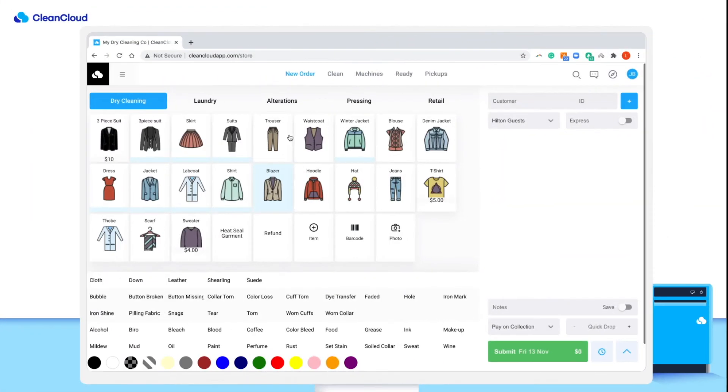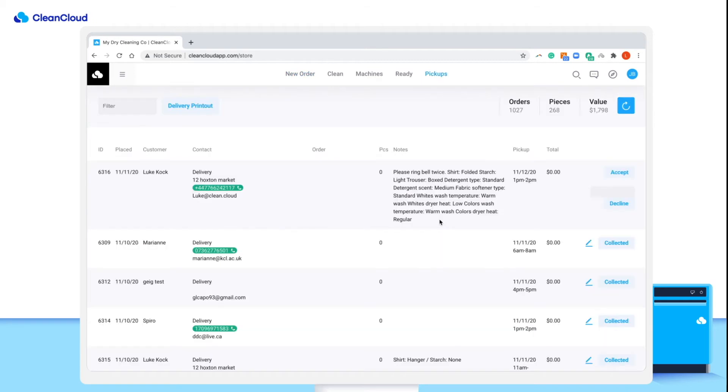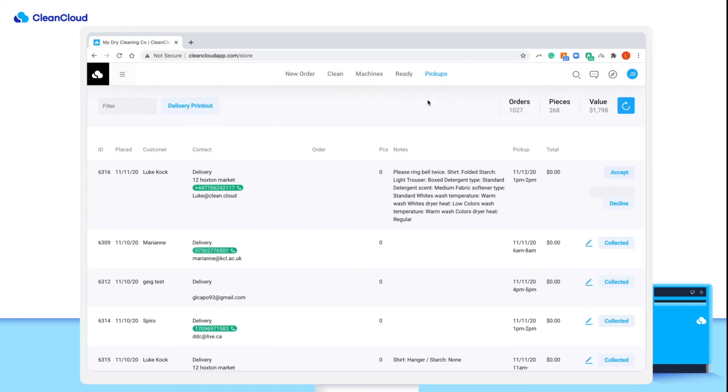Once an order has been created, it will be sent automatically to your CleanCloud POS system in-store, where it can be reviewed and accepted by in-store staff. The customer will be automatically notified the moment the order has been confirmed.